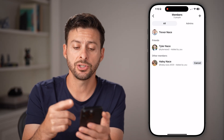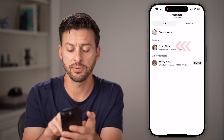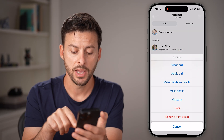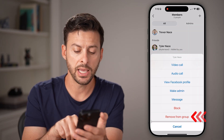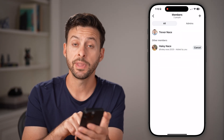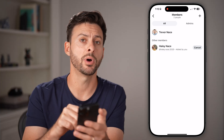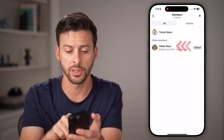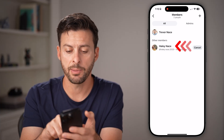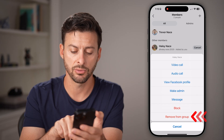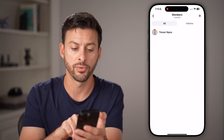Essentially, you can deactivate it by tapping on their name. Hit 'Remove from Group' — that will remove one person, but you need to go through the entire list. So tap on the other person, Haley in this case, and hit 'Remove from Group'.